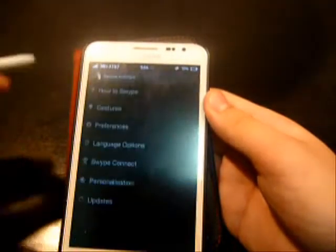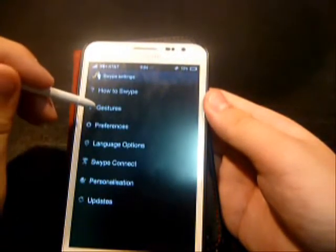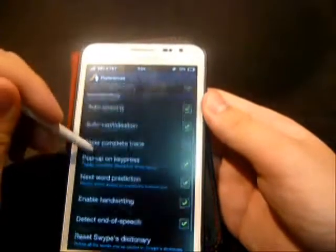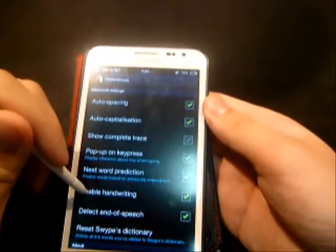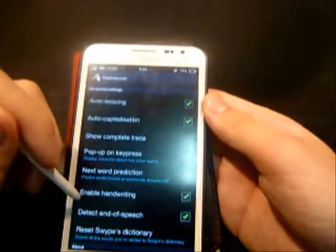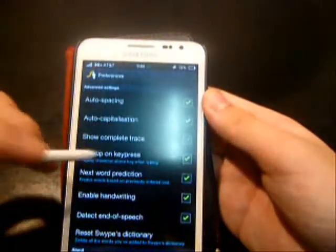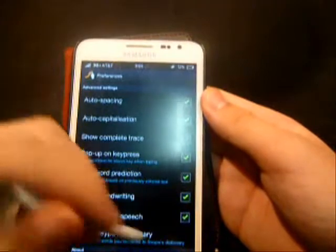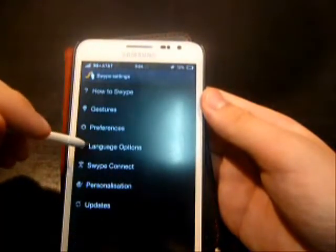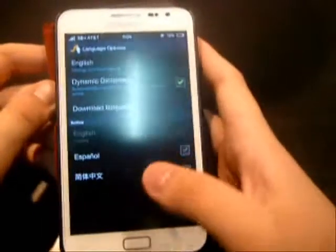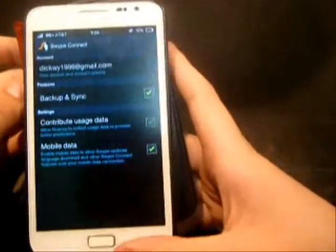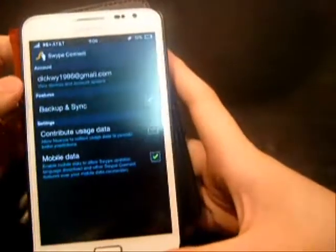Now let me go into the settings. You can learn the preferences here. Everything here is ticked on except for Enable Handwriting. I enable handwriting because sometimes I'm lazy to type, so I just take out the S Pen and start writing. You can also use your language options — you can download other languages; I've got Chinese here. And there's Swipe Connect, where you can connect your email.